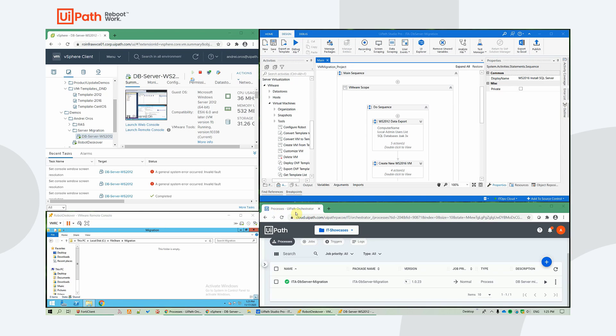To the left, you can see our VMware environment setup, the to-be-migrated virtual machine, Windows Server 2012. It is used as a database server.